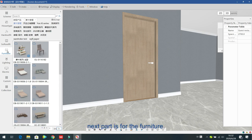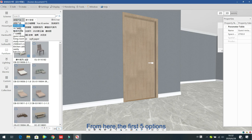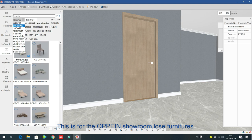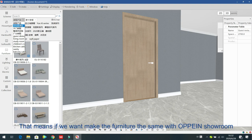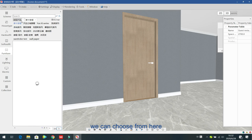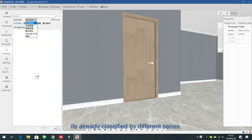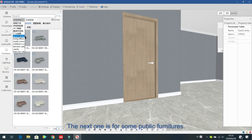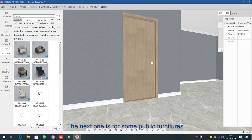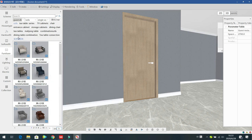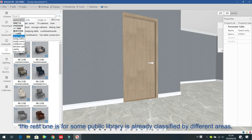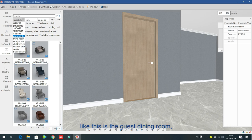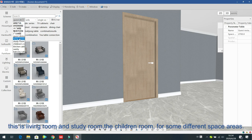Next is the furniture section. The first few options are for open showroom loose furniture — if you want your furniture to match the open showroom, choose from here. Items are already classified by different series. The next one is for public furniture, already classified by different areas like guest dining room, living room, study room, and chair room.